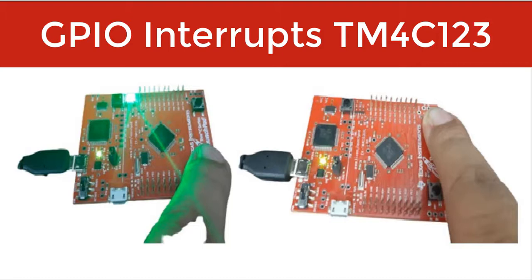GPIO interrupts are also known as external interrupts. For demonstration purpose, we will use the Teva C launchpad.